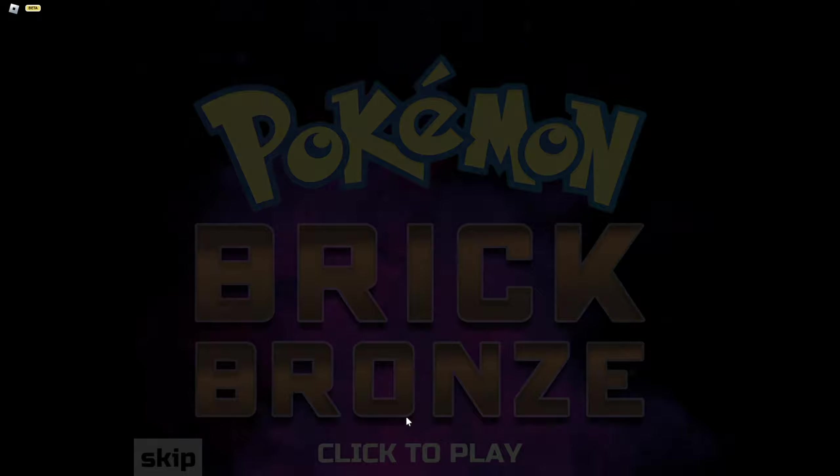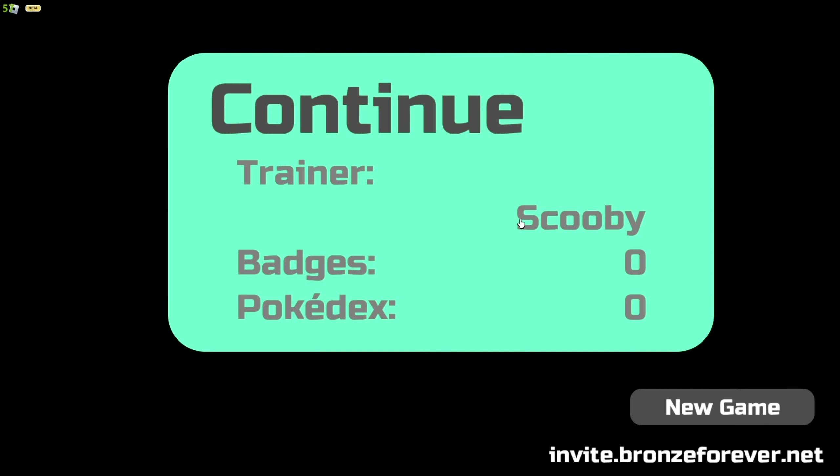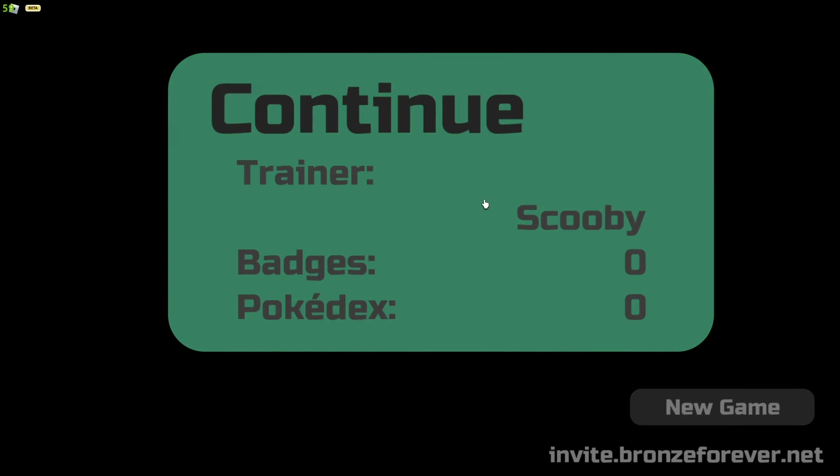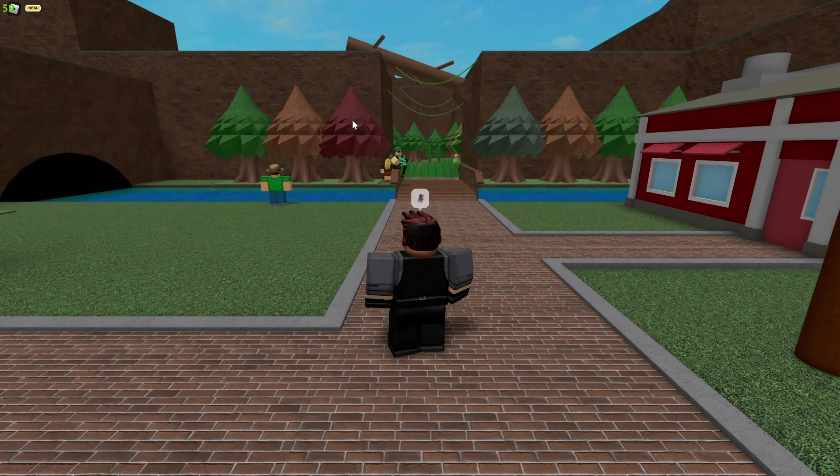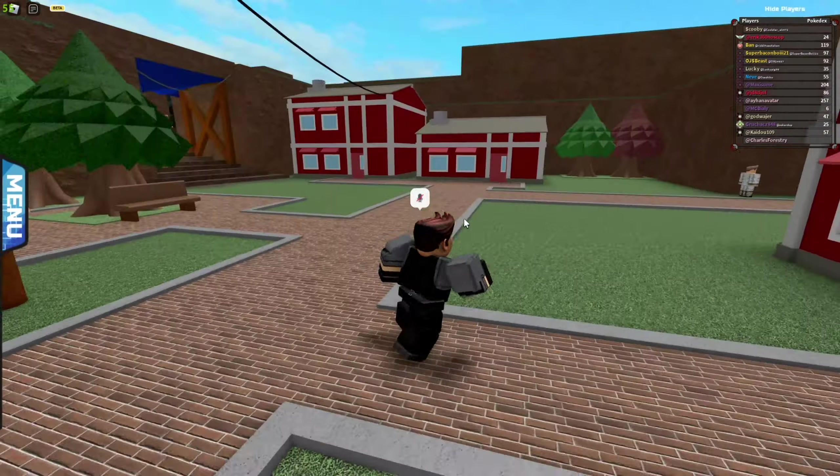So yeah, I mean, it's the real game, everything's real about it, and they actually have more stuff than the original. So yeah, go have fun, go play.